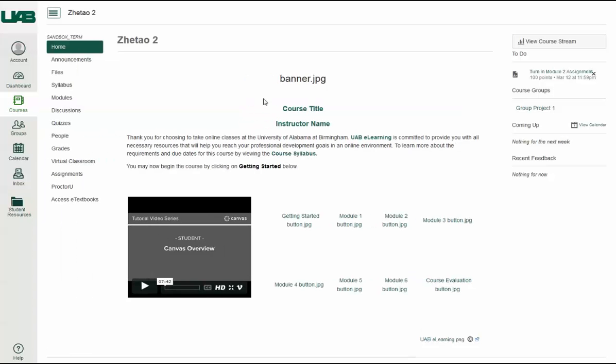The content of the course will be displayed in this content area. The breadcrumb navigation shows your current location within a course and allows you to easily move to a previous screen.